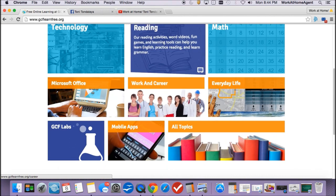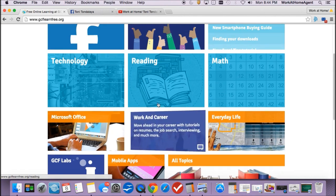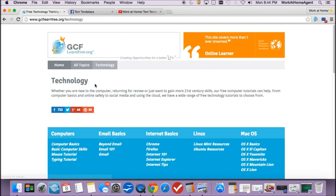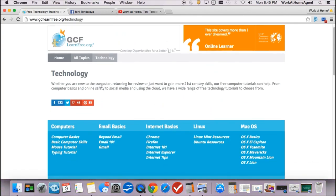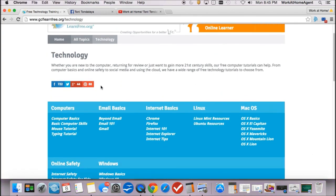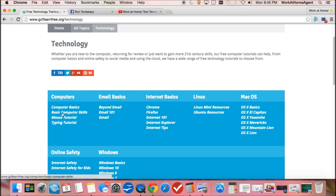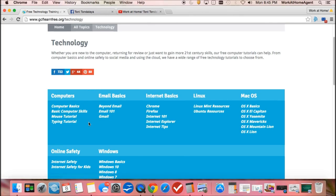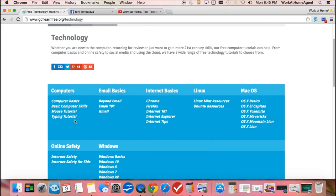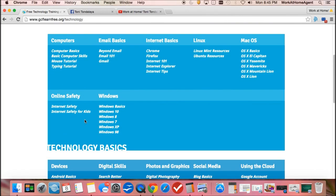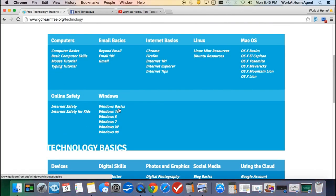As I understand that many of you may need a refresher course on basic computer skills, I have actually provided a website for you. It's gcflearnfree.org. This is a really great resource here. I actually refer back to this website myself.